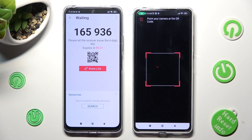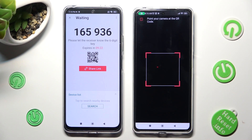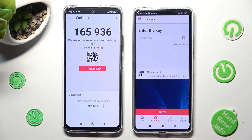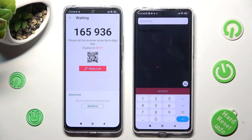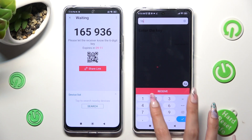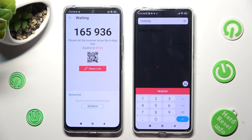And lastly, point your device's camera at the code. If you prefer the key instead, tap on the Input Key section, type in all of those numbers in the correct order, and choose the Receive button to connect.